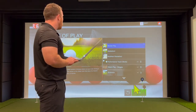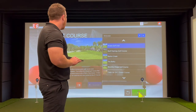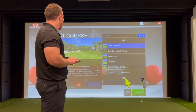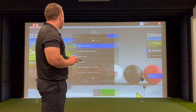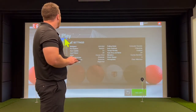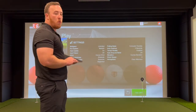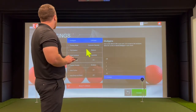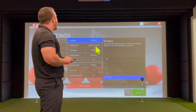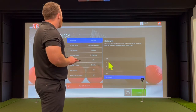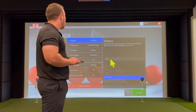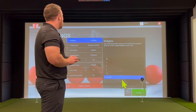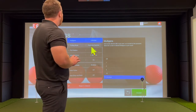We're going to go with stroke play, choose your course, and hit next. There are a lot more options to factor in when playing a round. You go to settings and there are the golf settings. You can set how many mulligans you'd like — whether mulligans are completely turned off, anywhere from one to ten, or no limit.